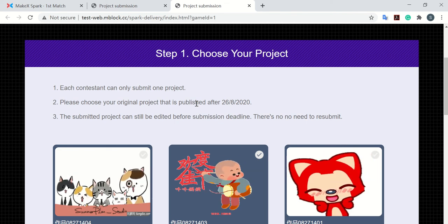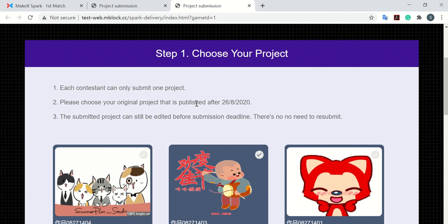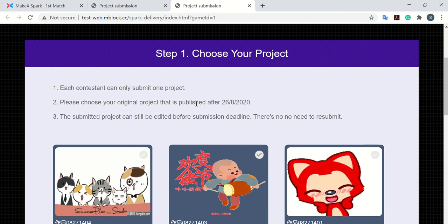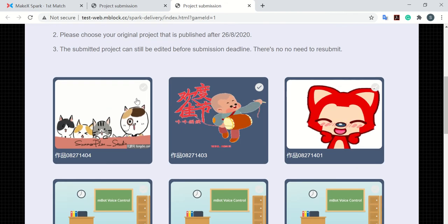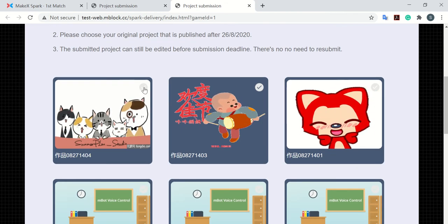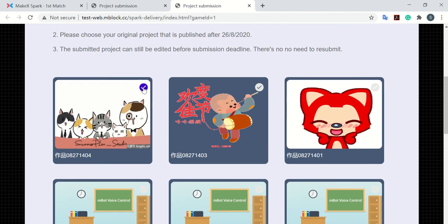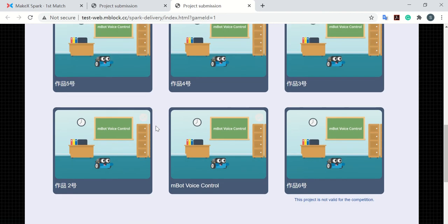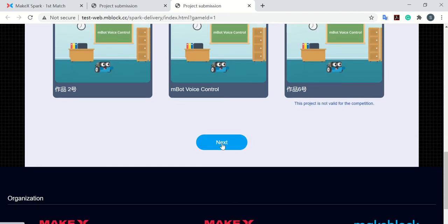You need to publish after the 17th of September. And here we choose this one, and then go next.